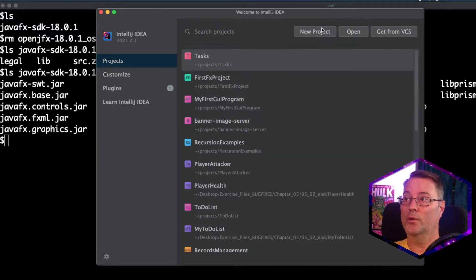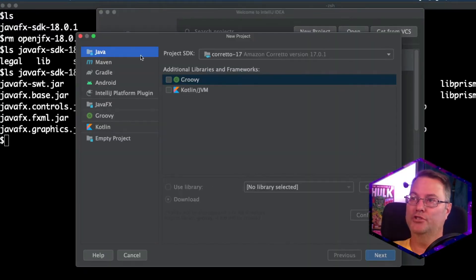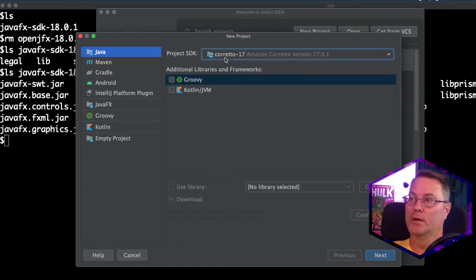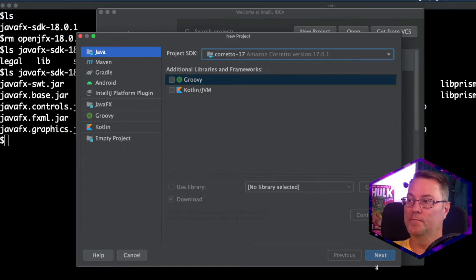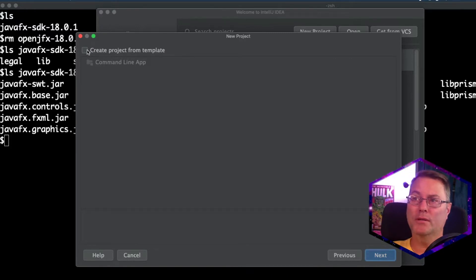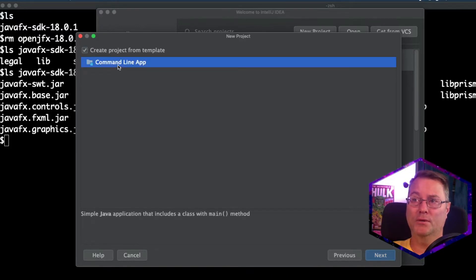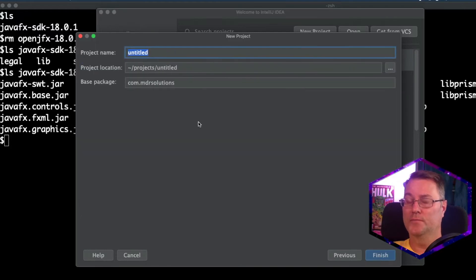And we're going to create a new project. I'm sure we have Java, Redo 17 as the project SDK. We'll click Next. I'm going to create this as a project from template and use the command line app. We'll select Next.